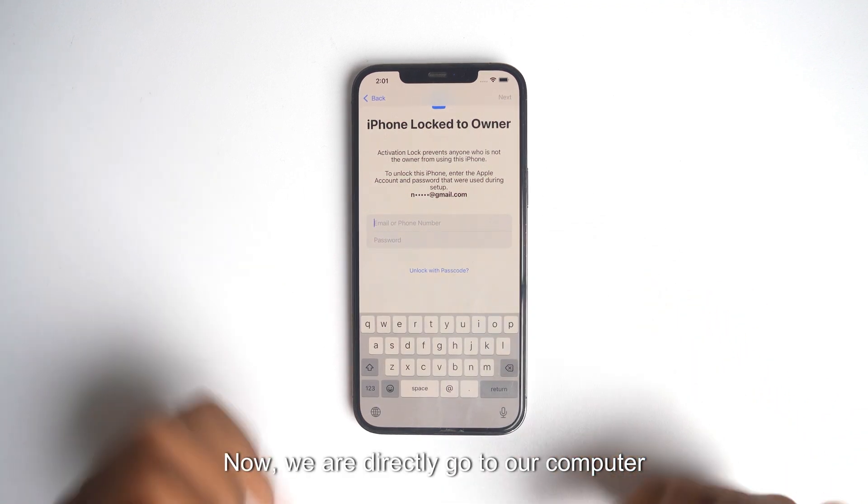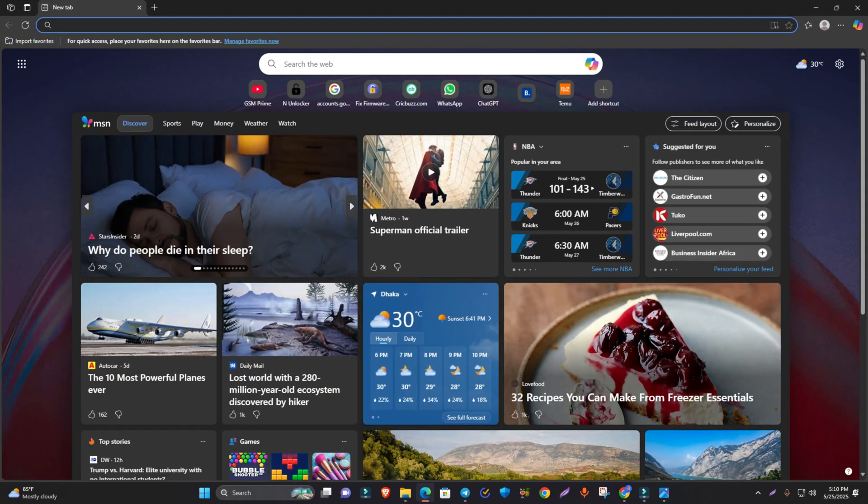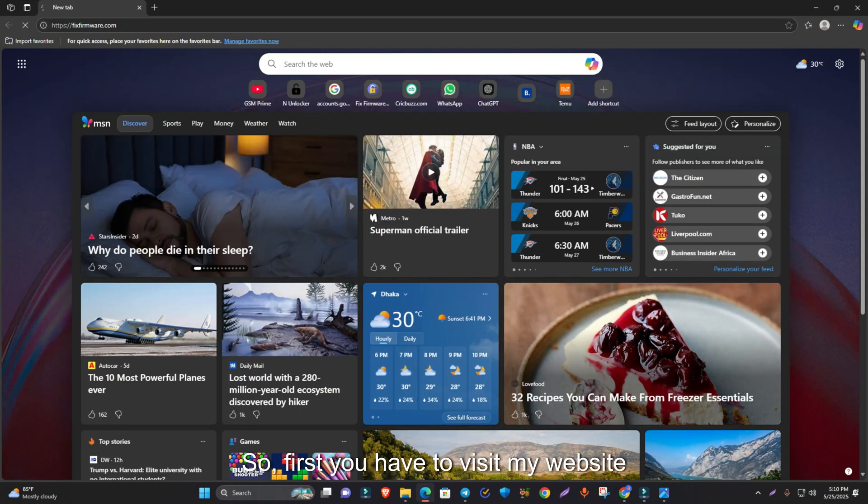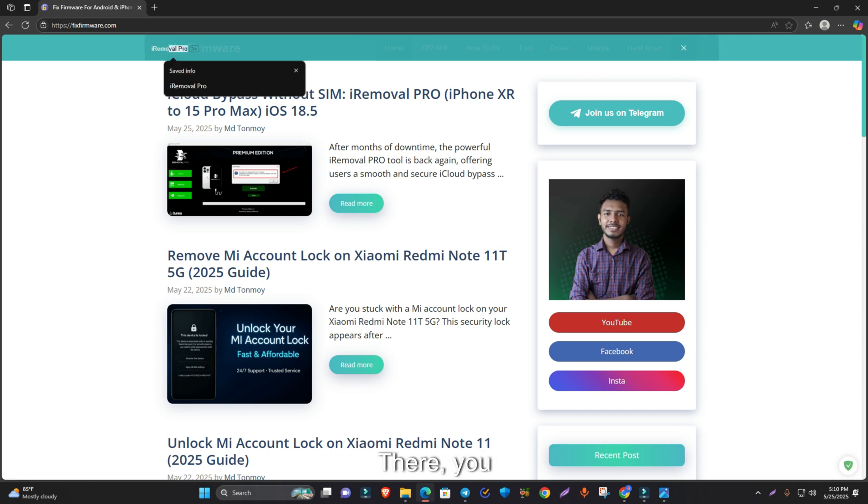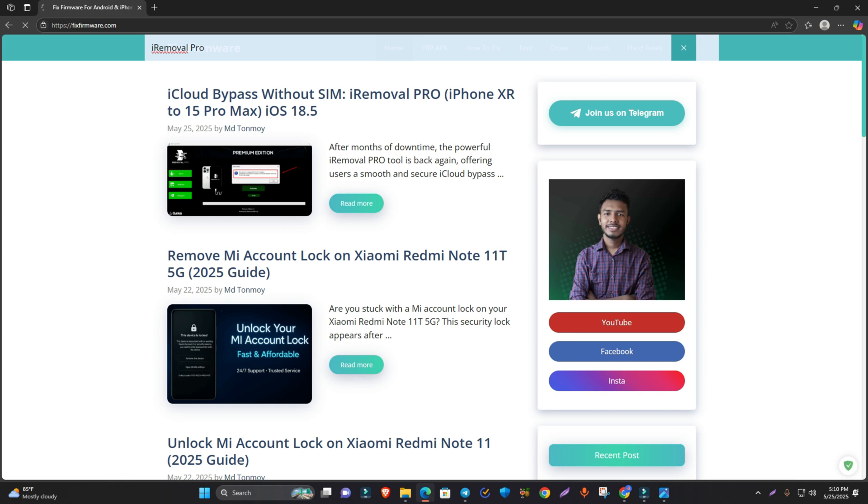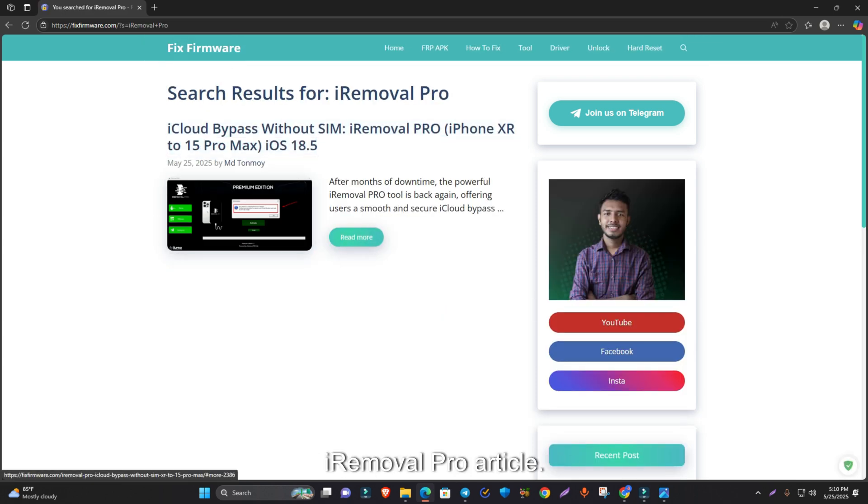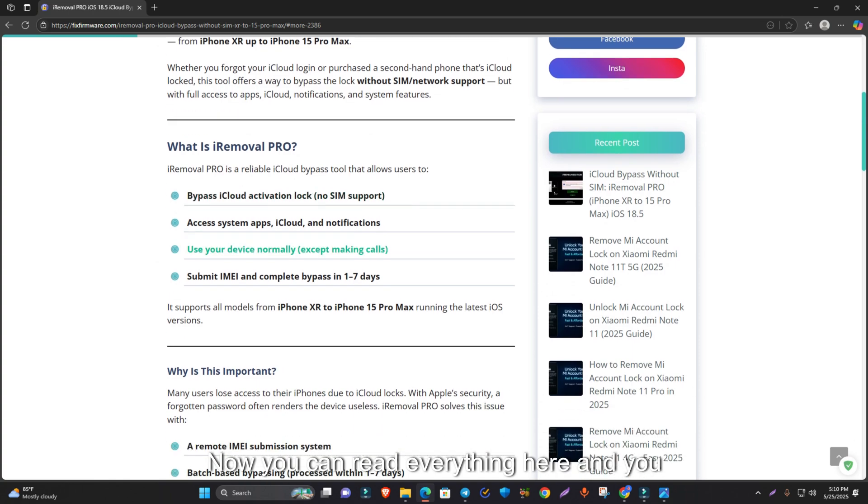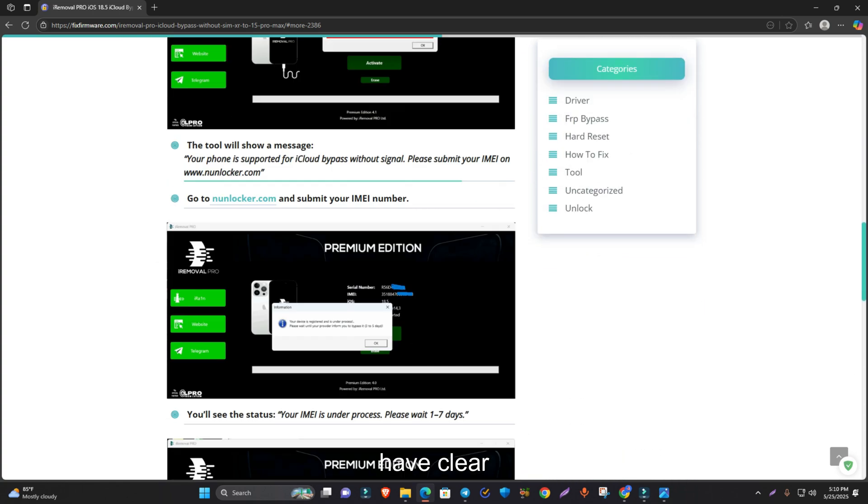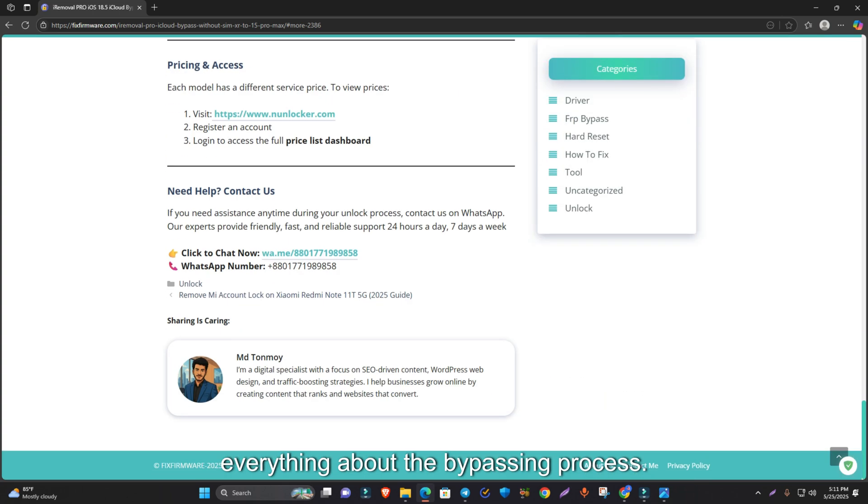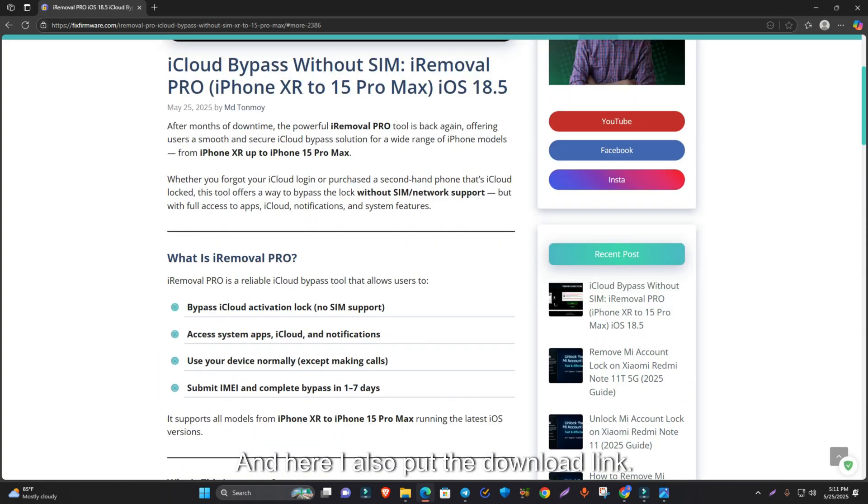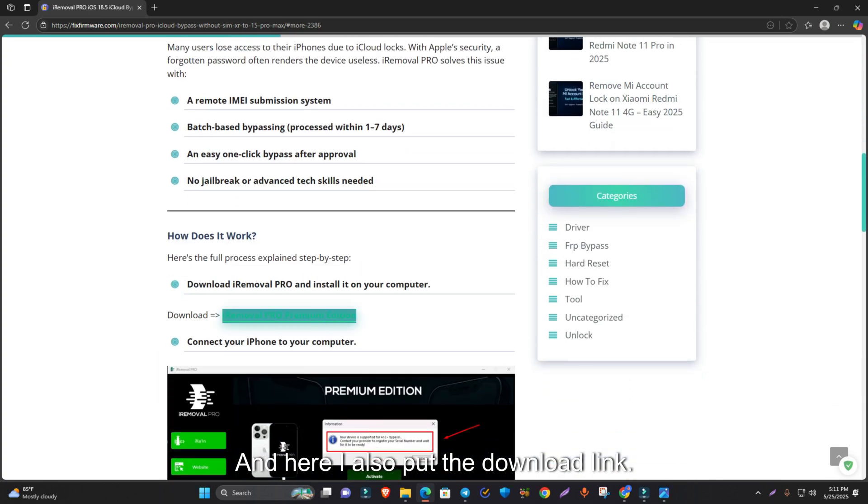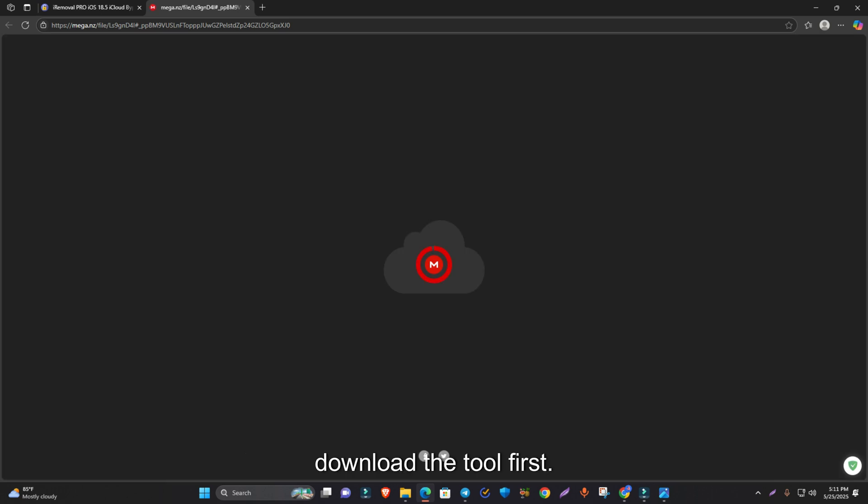Now we go directly to our computer screen. First you have to visit my website fixparma.com, then you see the search button, search iRemoval Pro and hit enter. You can see the iRemoval Pro article. Read everything here to understand the bypassing process. I also put the download link. Just click the download link and download the tool first.